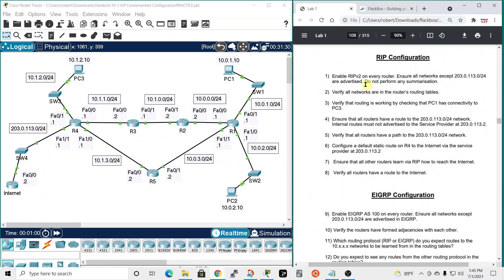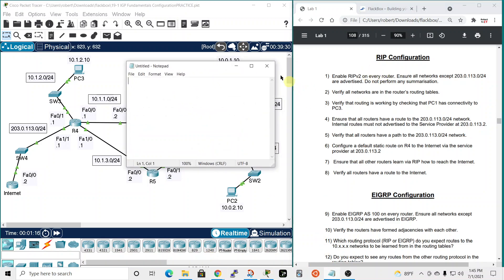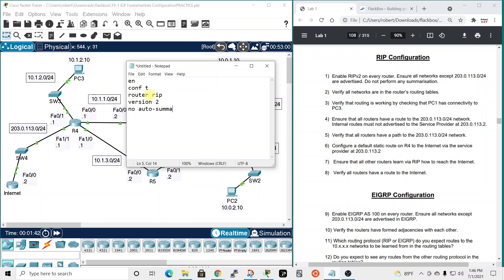Step one: enable RIP version 2 on every router, ensuring all networks except 203.0.113.0 are advertised, and do not perform any summarization. Since we're doing this on every router, let's open up Notepad so we can cut and paste. The commands we want are: enable (to get into privileged exec mode), conf t (configure terminal, to get into global configuration mode), then 'router rip', 'version 2', and 'no auto-summary'.